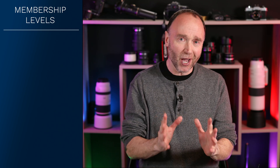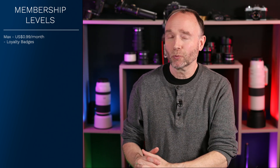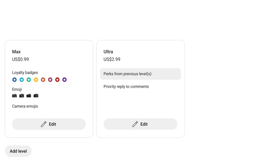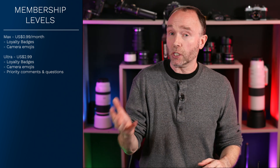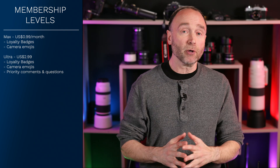So I've decided to revamp the membership levels. The first level is Max at just 99 cents — it identifies you with a loyalty badge whose color changes the longer you're a member. When I go to see all the comments and I see your loyalty badge, you're going to get priority over those without one. You also get custom camera emojis to use when commenting. The Ultra level at $2.99 gives you all the same perks as Max, but now gives you priority access to replies — there's a function in the YouTube dashboard that lets me see all Ultra member comments first.